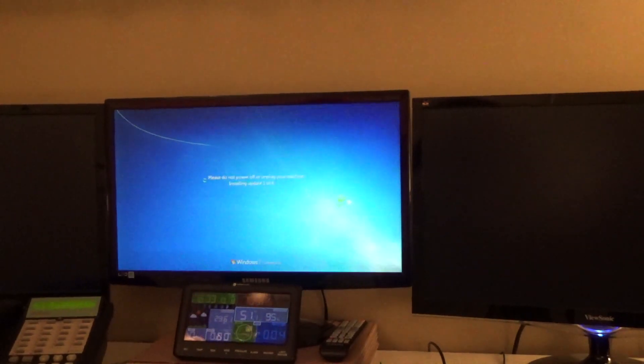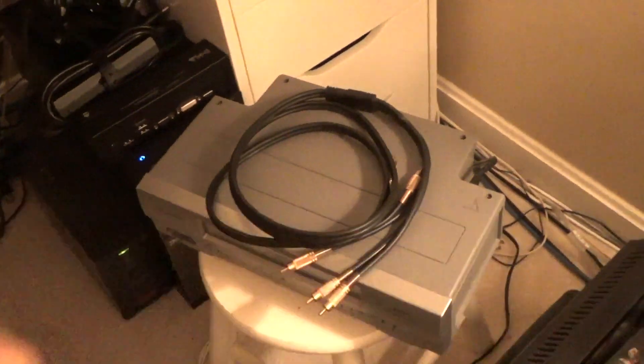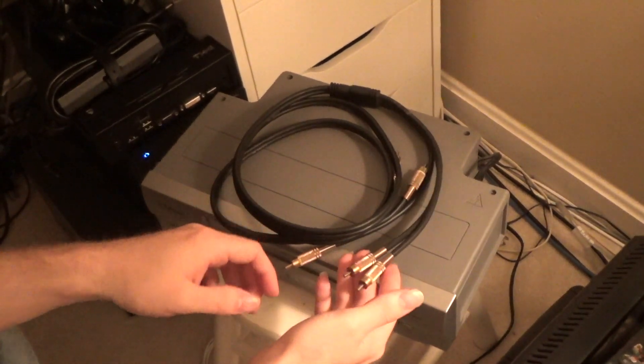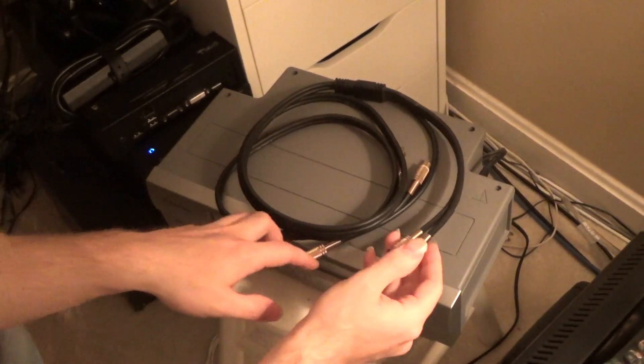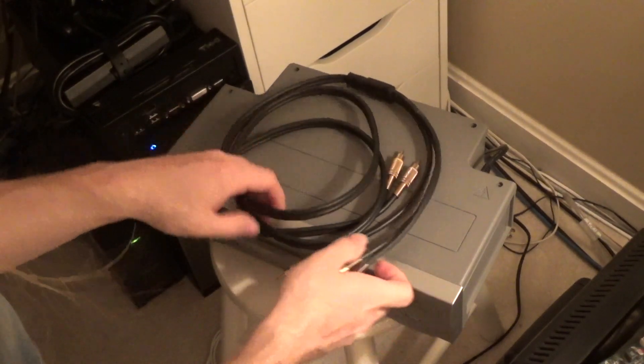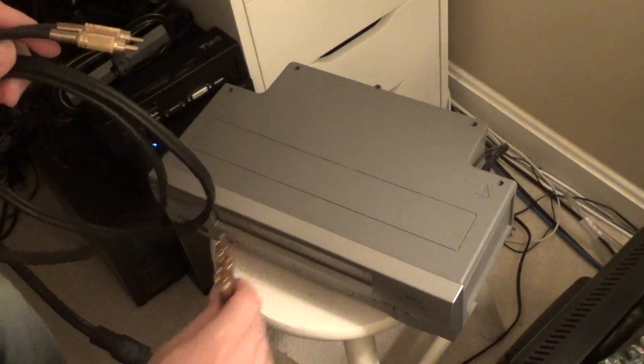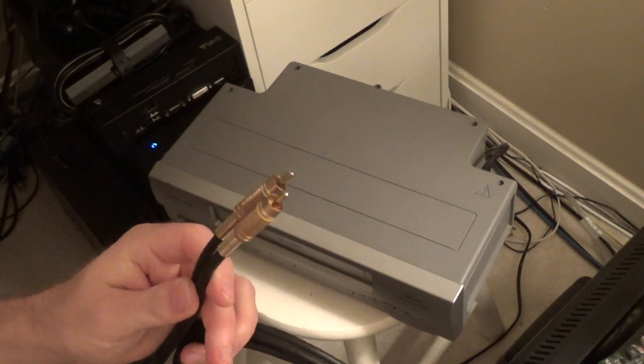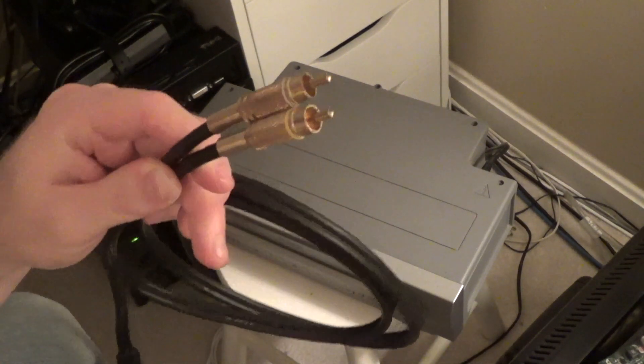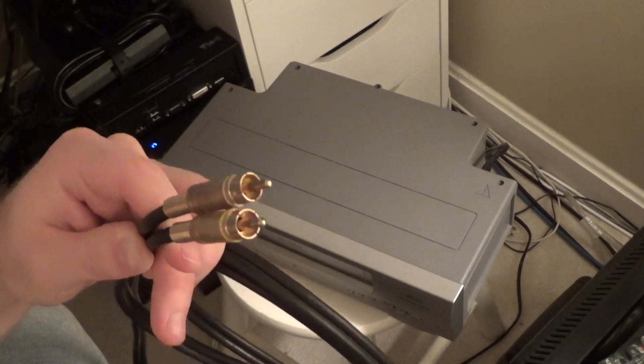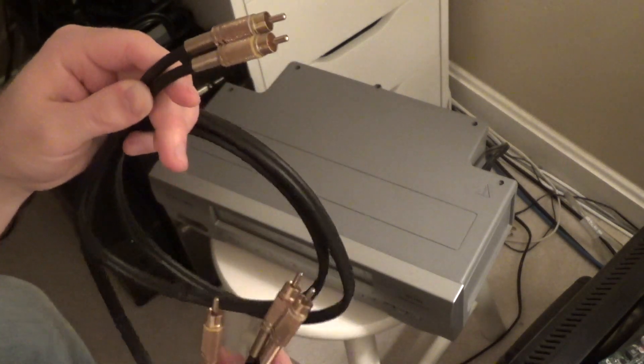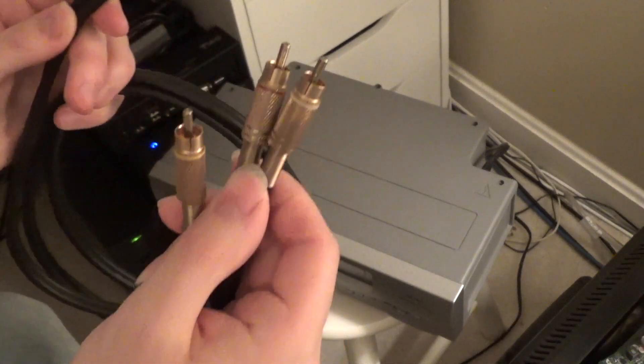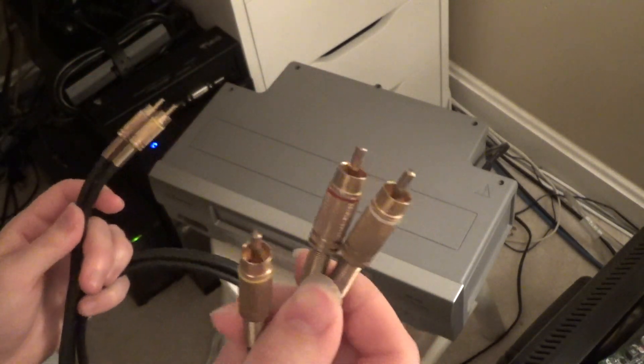Well, while that's doing that, I'll show how I'm plugging this up here. Hopefully that goes fairly quickly. So I have a VHS player here and then I have this cable, and this is kind of important, this cable, because the VHS player only has mono audio output.